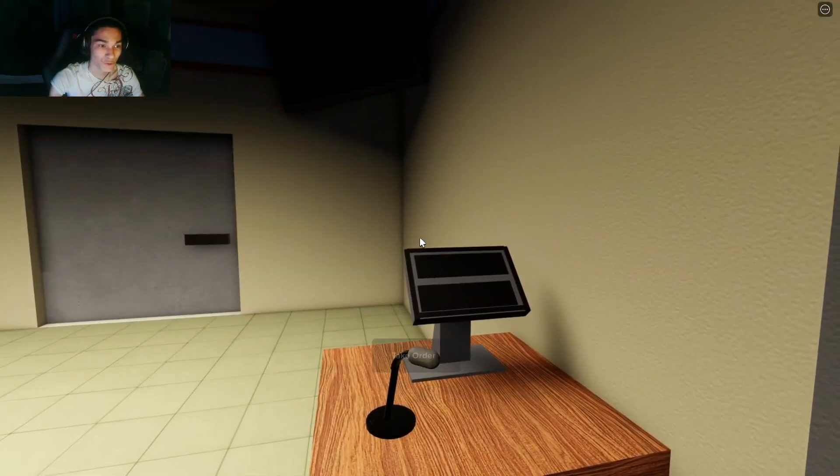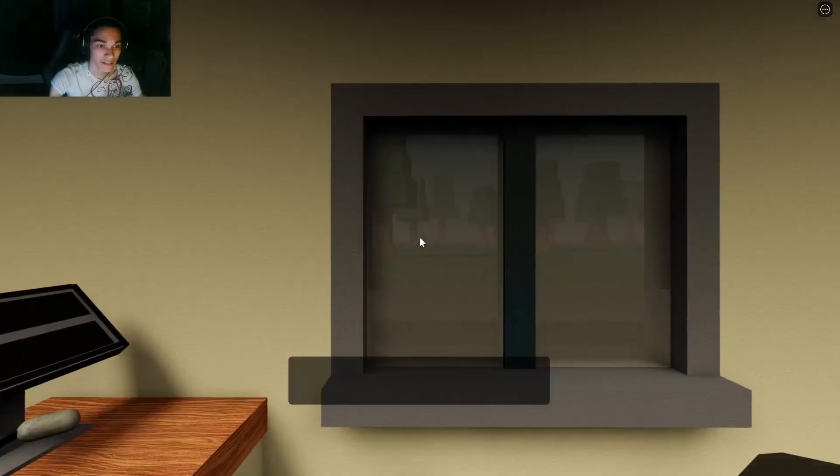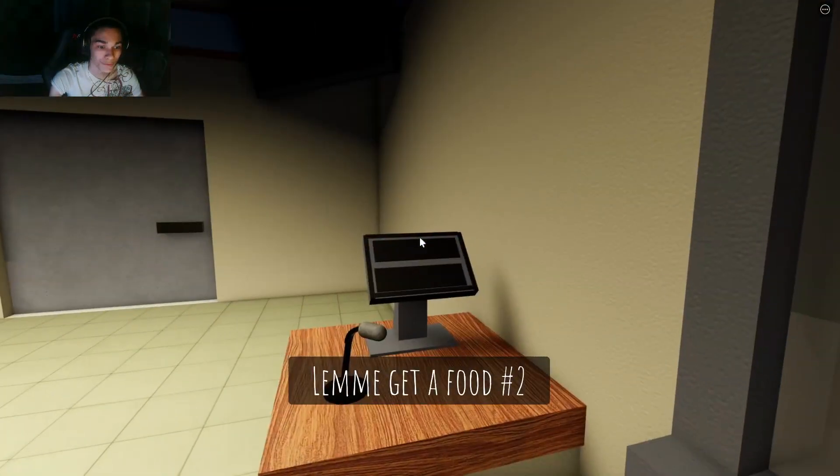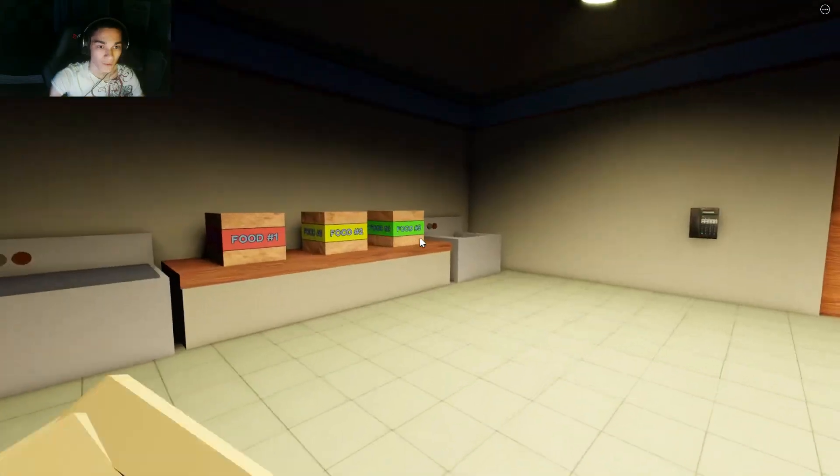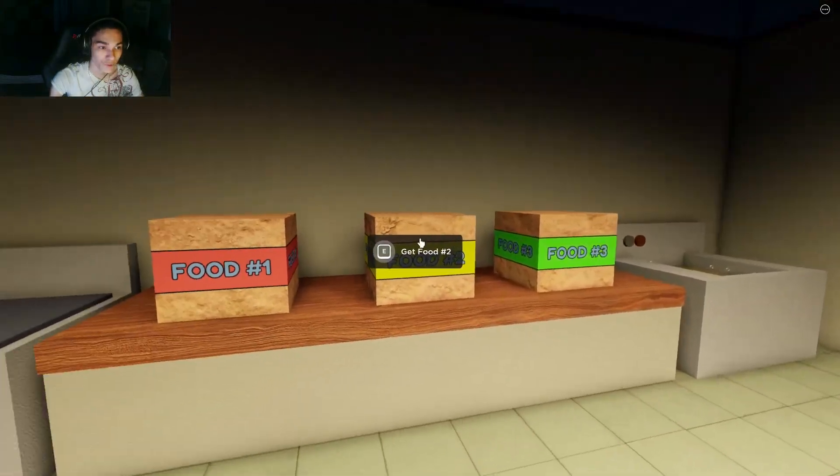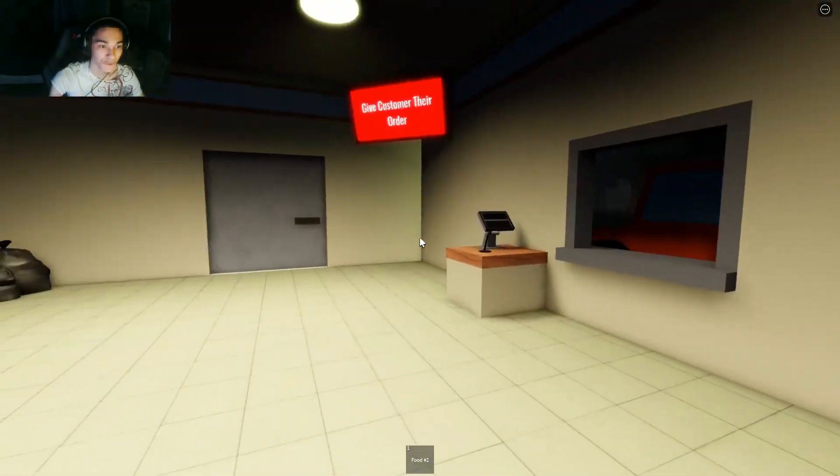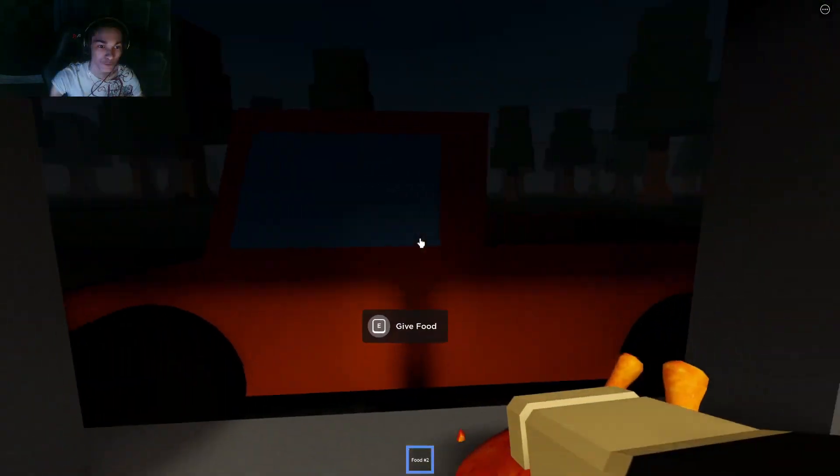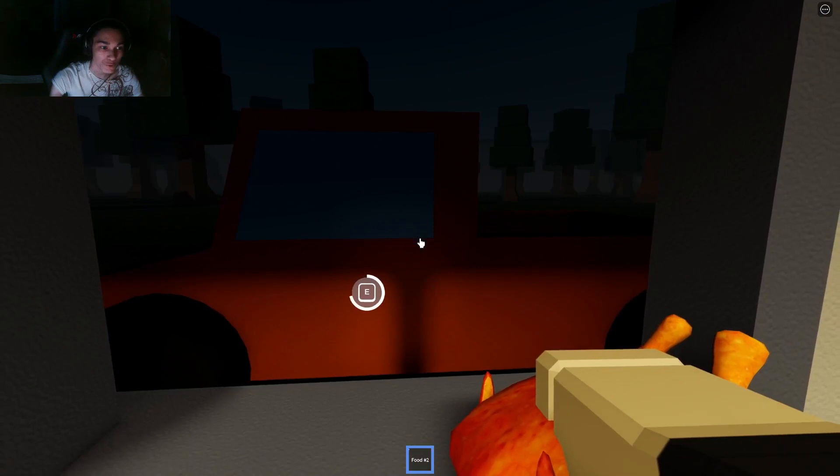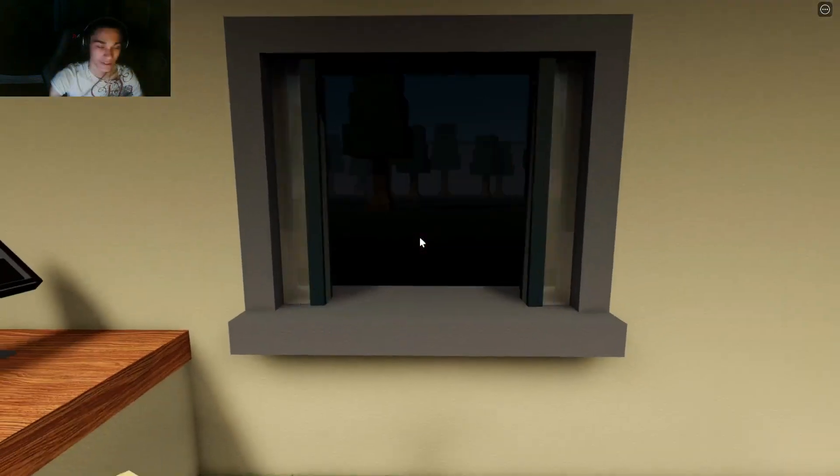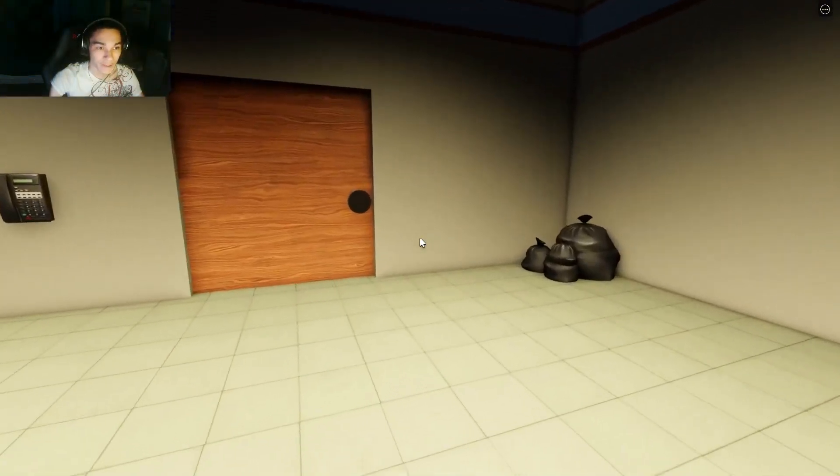Take customer's order, gotta take your order. Food number two, yes thank you, got it. But this is a horror game so I don't know what to expect.